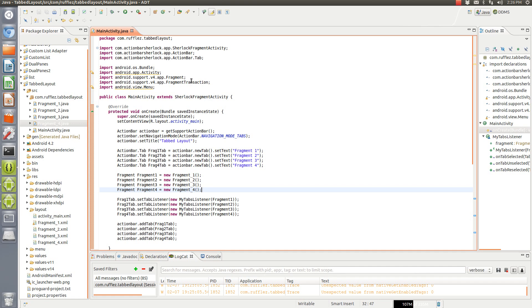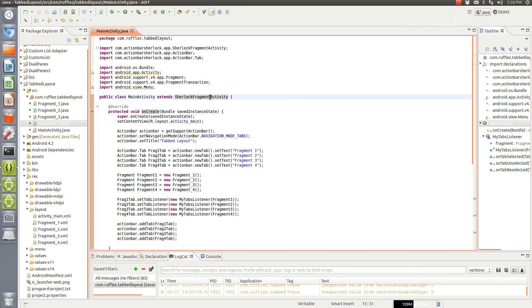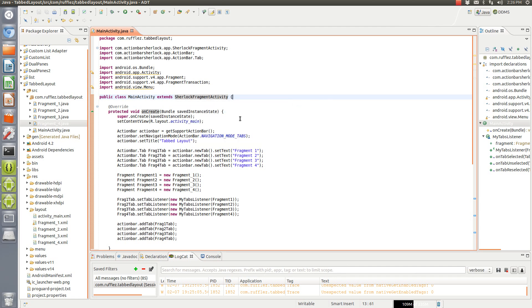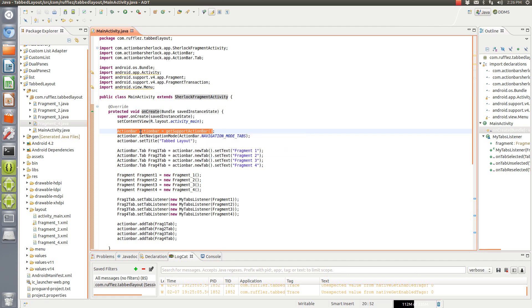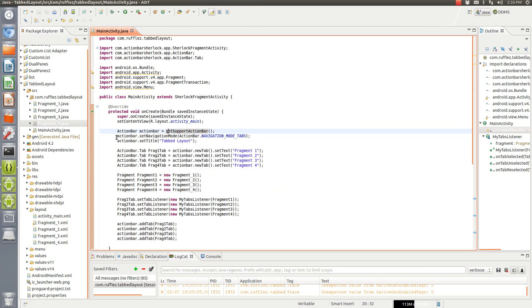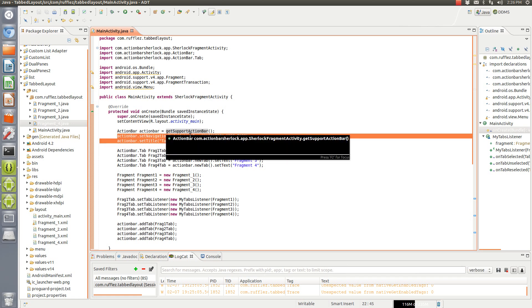So I'm going to be using Sherlock, ActionBarSherlock, so we need to start a new Sherlock fragment activity. And then we, this is basically to get that, we're going to name it, the action bar, just action bar, makes it a little bit easier in our following code so we don't have to say getSupportActionBar dot setNavigationMode.